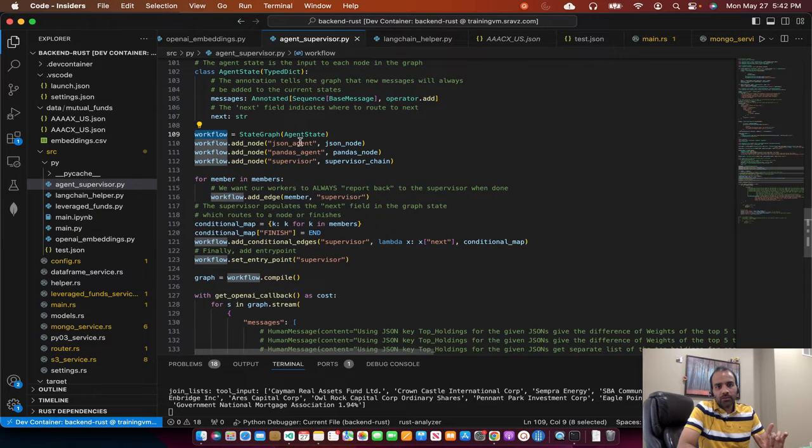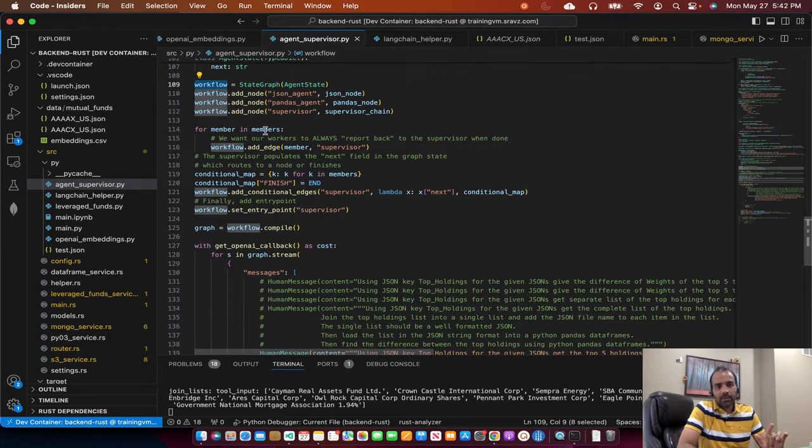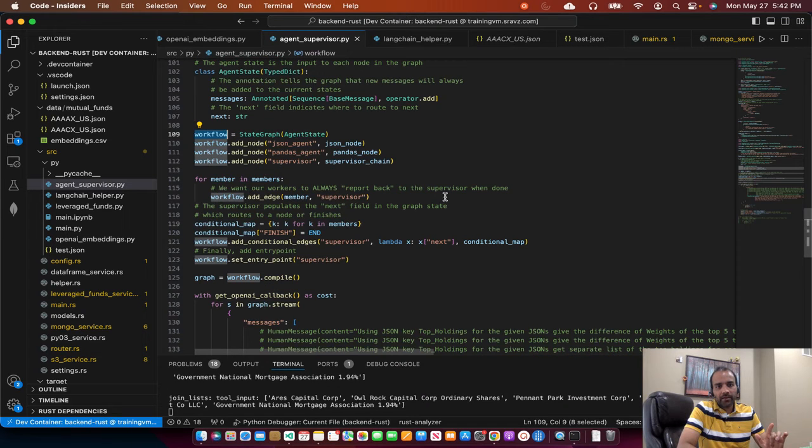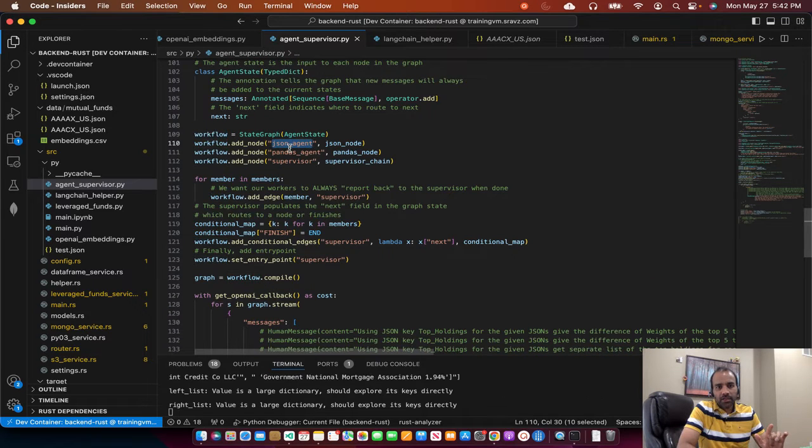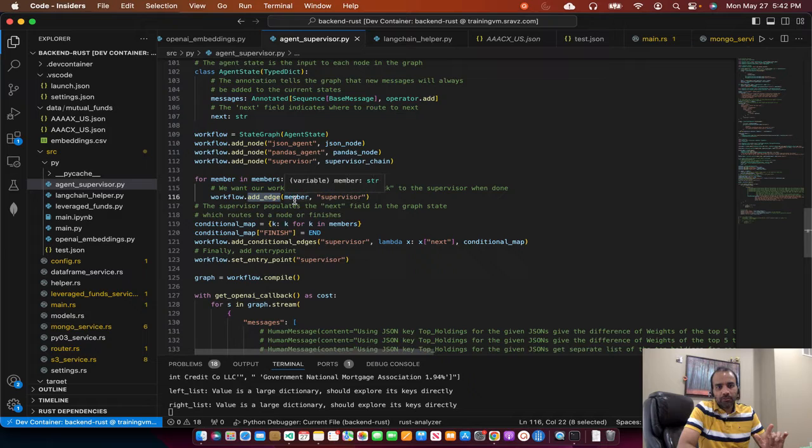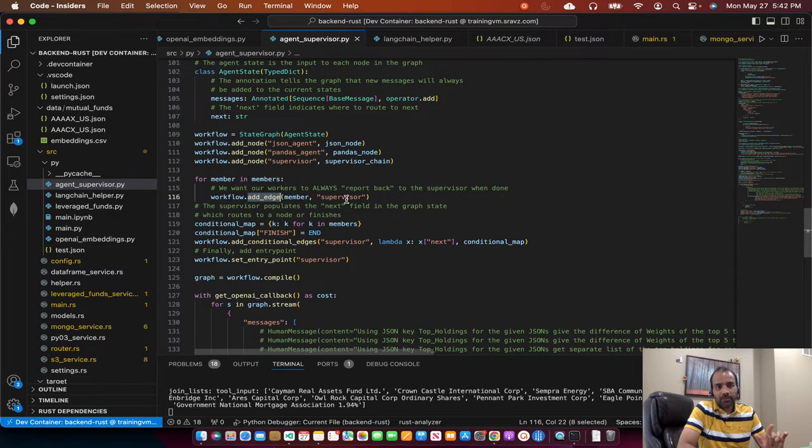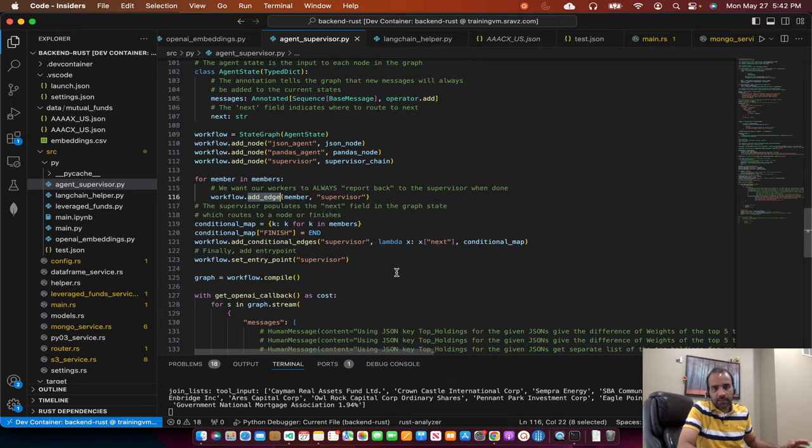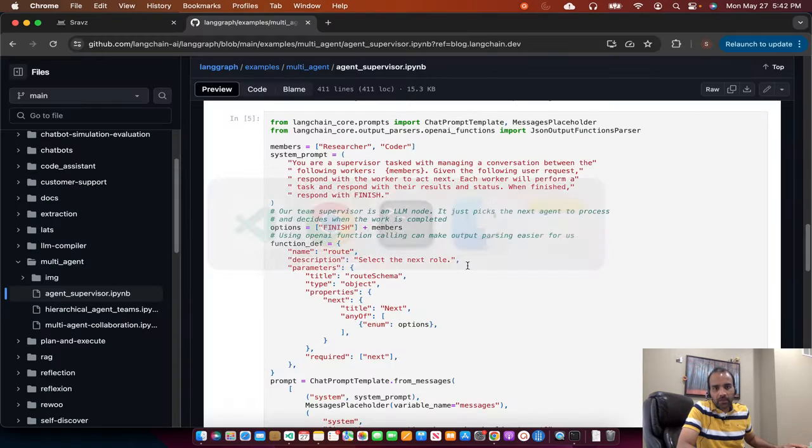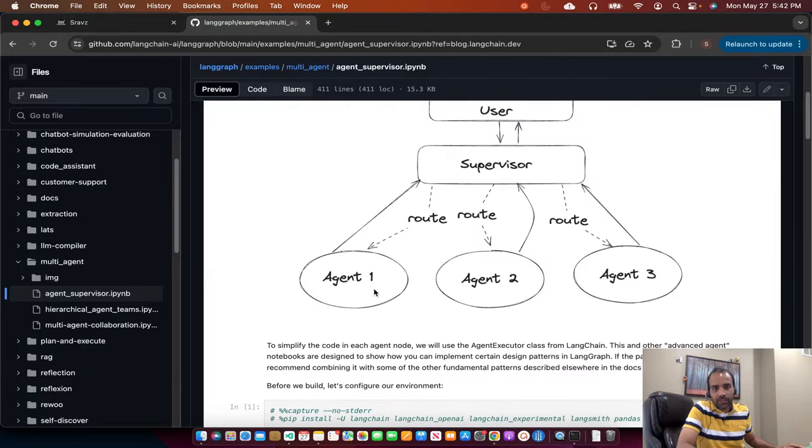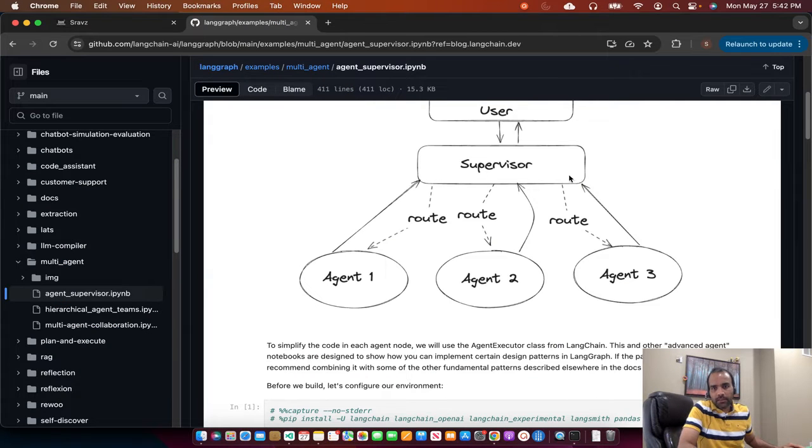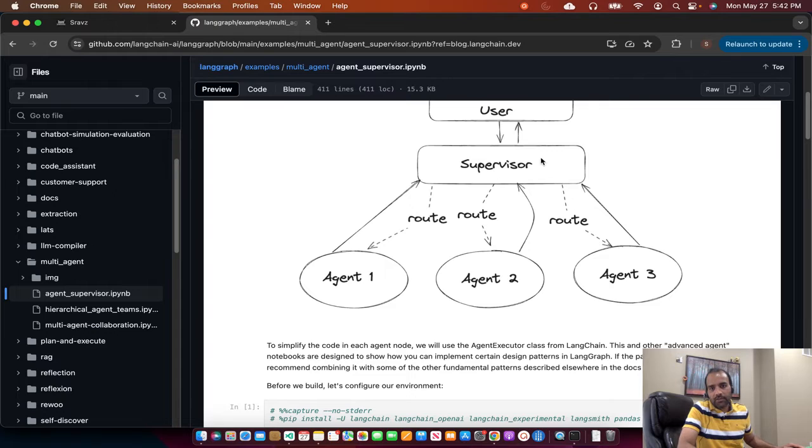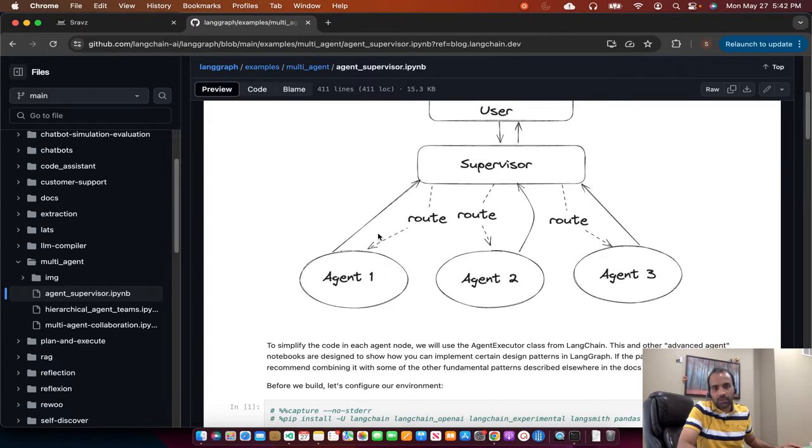So for JSON, add edge to a member. For each member, we add the supervisor as one of the edges, so that it's circular. If you go back to the graph, for each member, we add the edge as the supervisor. Like so, supervisor is connected to all individual agents, but these agents are not connected to each other. So that way, there's no circular loop. It's just always the supervisor and the agent. We create these edges.